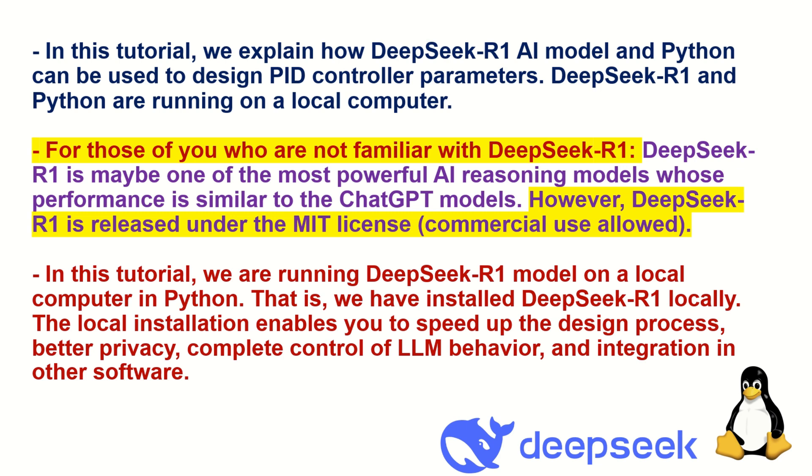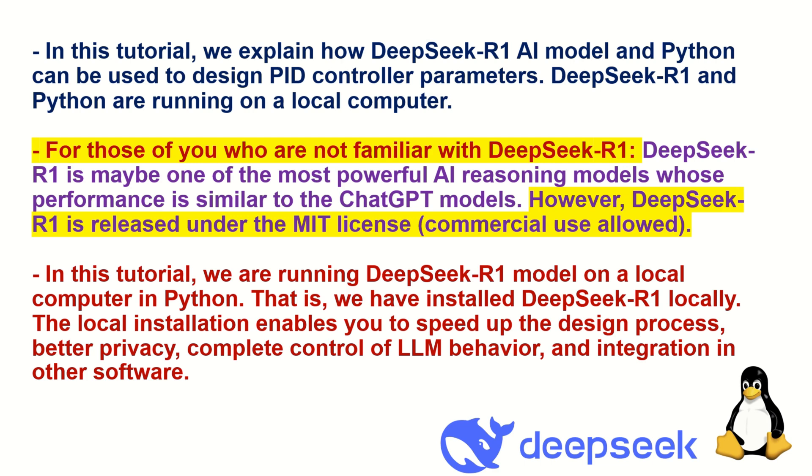For those of you who are not familiar with DeepSeek-R1, here is a brief introduction. DeepSeek-R1 is maybe one of the most powerful AI reasoning models whose performance is similar to the ChatGPT models. However, there is one catch and big difference which motivates us to use DeepSeek-R1. Namely, DeepSeek-R1 is released under the MIT license. This means that you can use DeepSeek-R1 for commercial purposes. That is, you can integrate it in your application that you are developing and you can even sell that application.